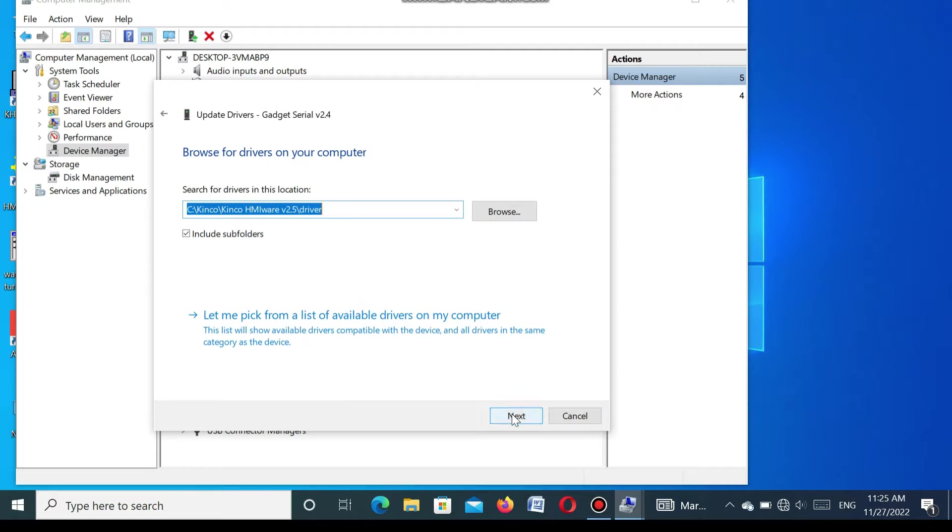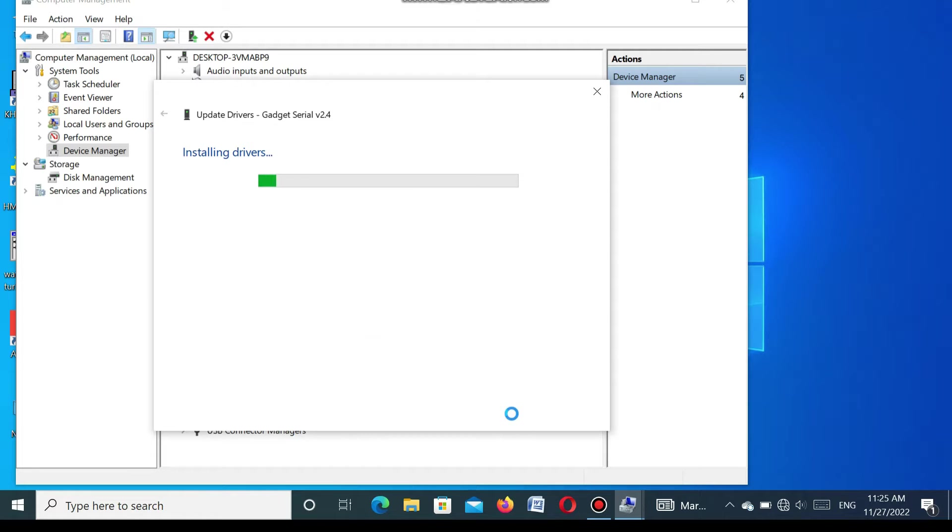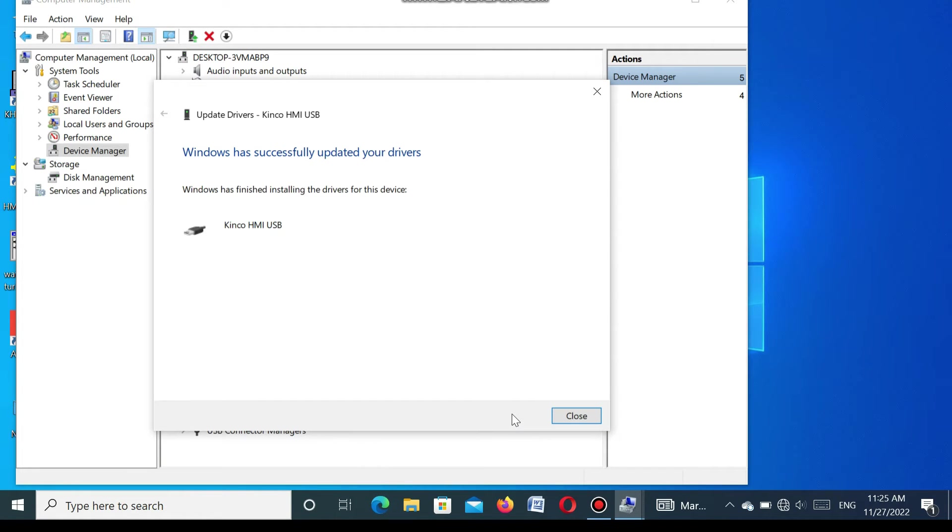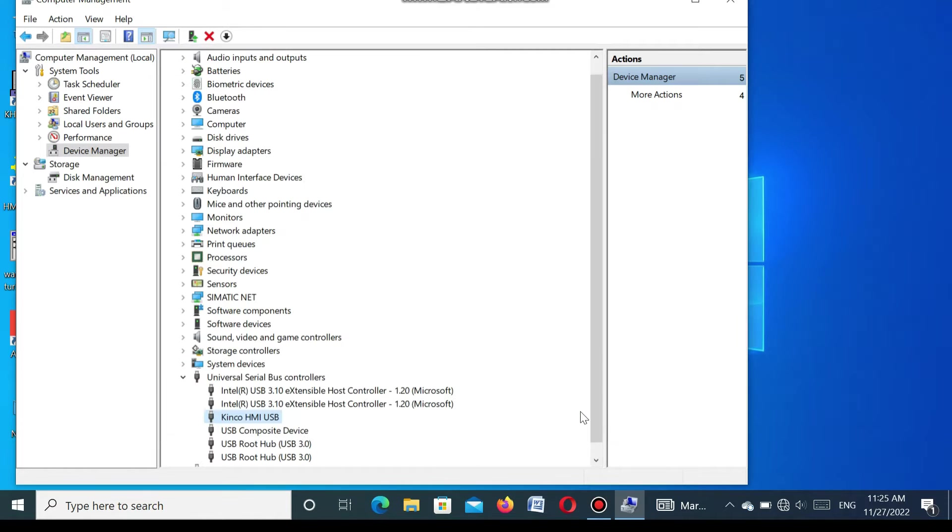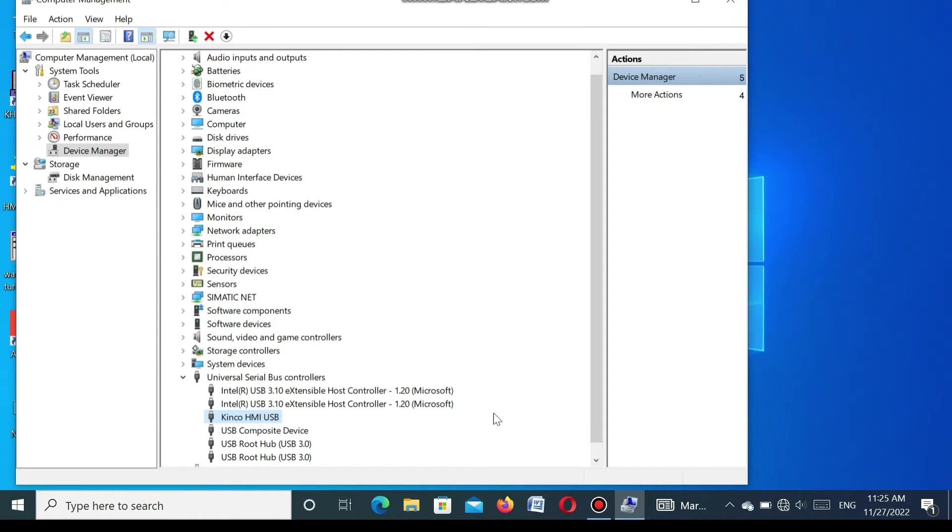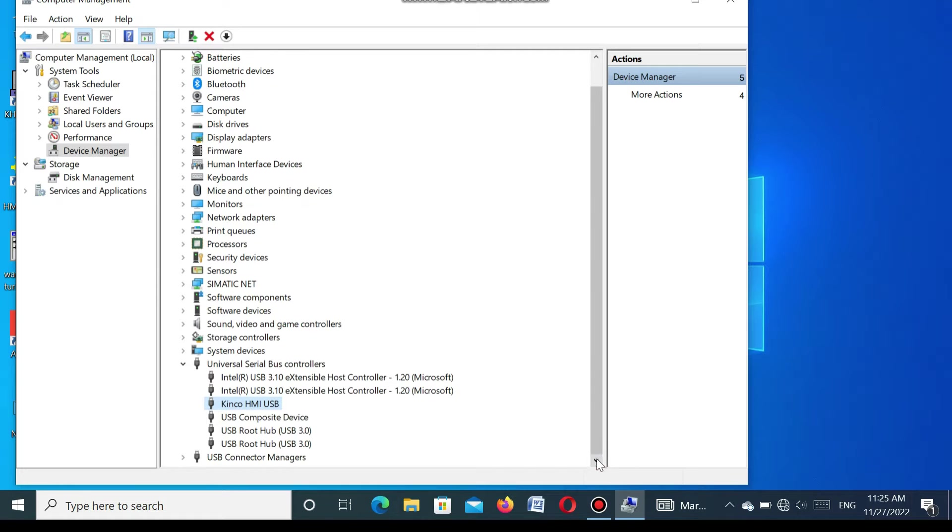Then go to next. You see that Windows has successfully updated your device. That means our USB driver installation is complete. Here you see after installation, Kinco SMI USB is updated. The driver software is updated.